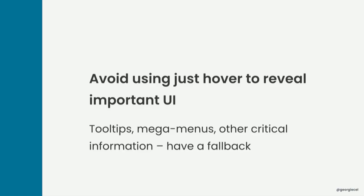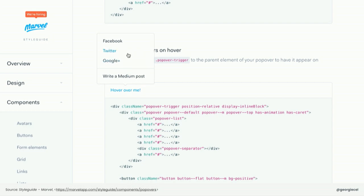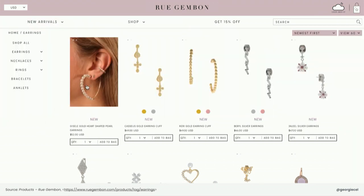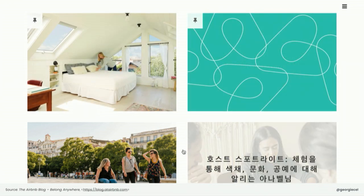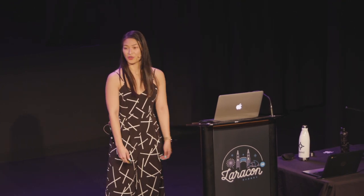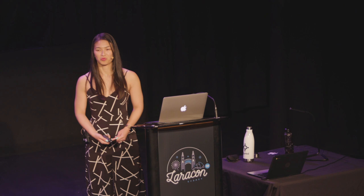We should also avoid using hover to reveal important UI such as tooltips or mega menus. For example, the Marvel style guide shows a tooltip on hover, a jewellery site reveals product images on hover, and the Airbnb blog doesn't show blog post titles until you hover over them. There are options: you might decide these elements don't need to be activated on touch screen devices if there's minimal impact on the user's journey, or activate them on click instead, like the Tourism Australia site. Or simply avoid designing interface where content is hidden under a hover event — if your use of these is excessive, it might suggest your design needs rethinking.